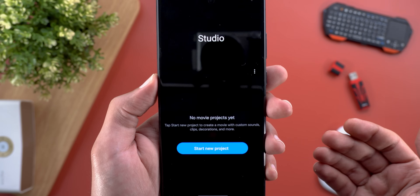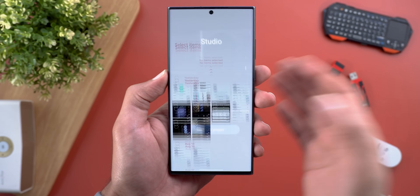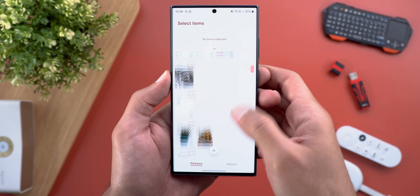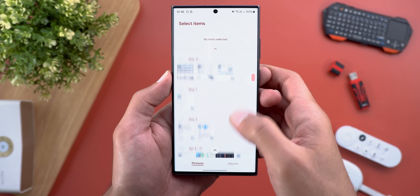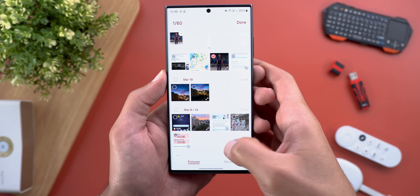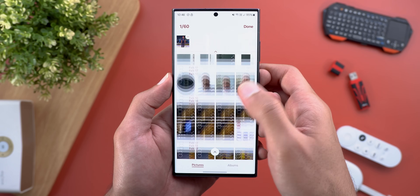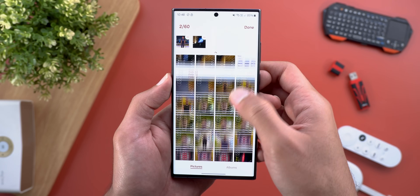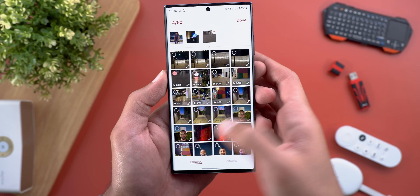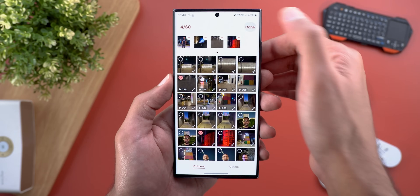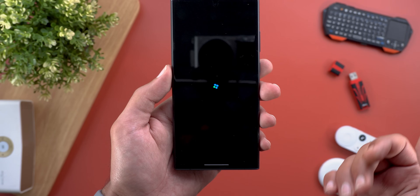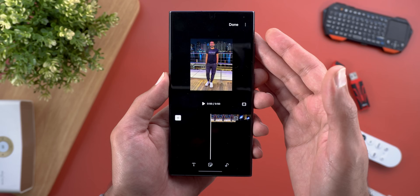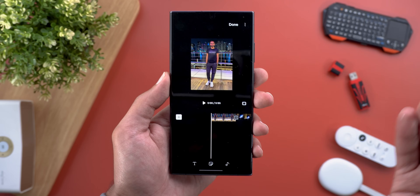The first screen you get here is to start a new project. When you do this it takes you to the gallery to choose the videos and photos you want to add to your project. For example, I'm going to choose a photo, add a couple of videos, add another photo, then tap done and give it time to add the files to the project.